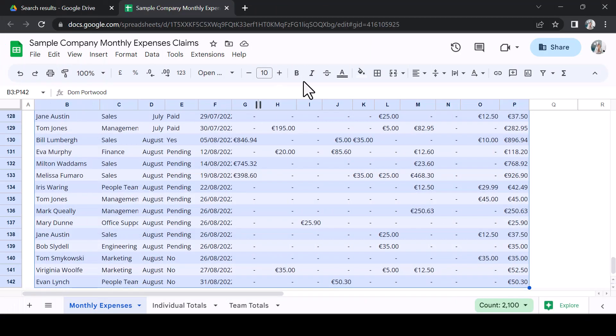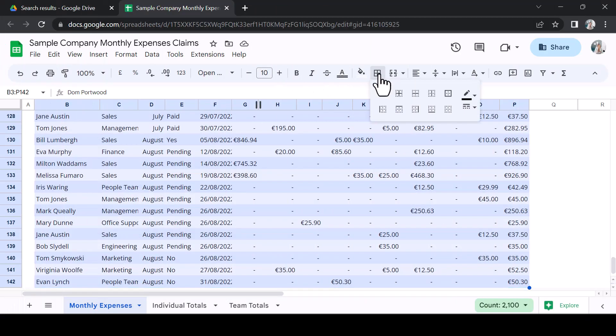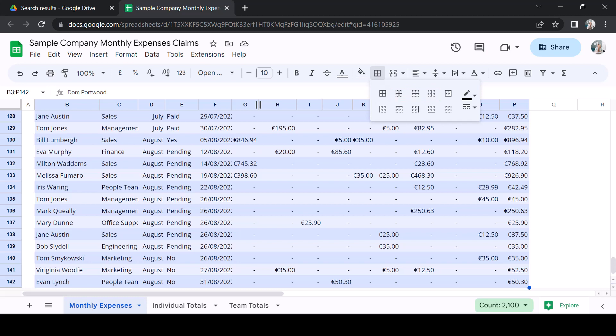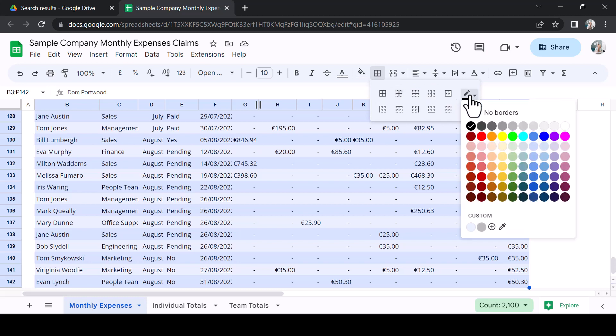In the border menu, you might be familiar with the types of border you can apply, either internally or to the edge. But, consider your border colour and style. Click on the colour icon to select the standard palette or a custom colour. To provide a subtle delineation, we recommend using one of the dark grey options. This will provide a soft border.